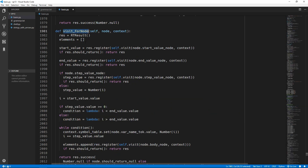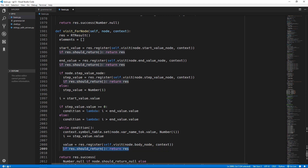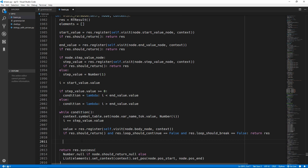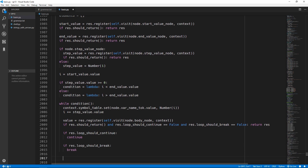Now we need to update the for loop and while loop to allow for continue and break statements. Down where we append the element to the list, instead of immediately appending we assign that to a value variable. We only add this value if we are not continuing or breaking - we capture whether we should continue or break without returning out immediately. We fix this by checking if loop_should_continue equals false and loop_should_break equals false. If either loop_should_continue or break is set we use the Python continue or Python break keyword respectively. If we are not continuing or breaking then we finally append that value to the elements list.